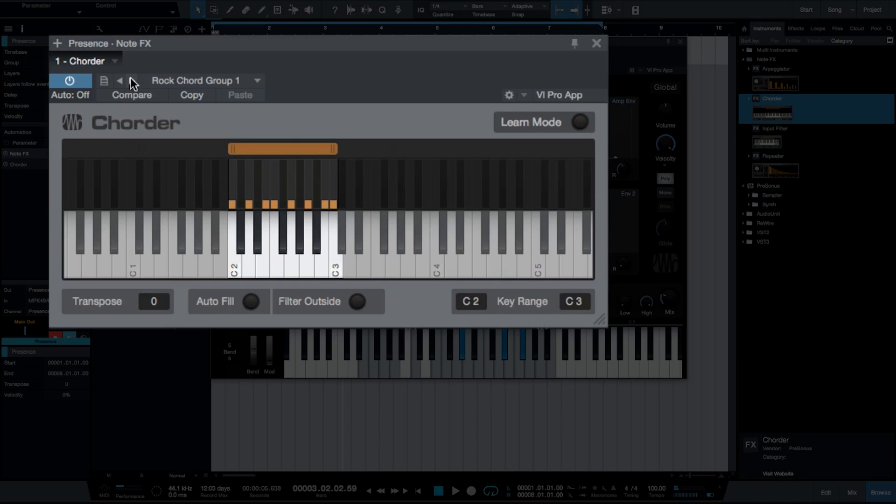As you can imagine, this allows for some very powerful single note triggering options, which is great for both live performance and in-studio composing. And creating our own presets is really simple by using the learn and copy functions.